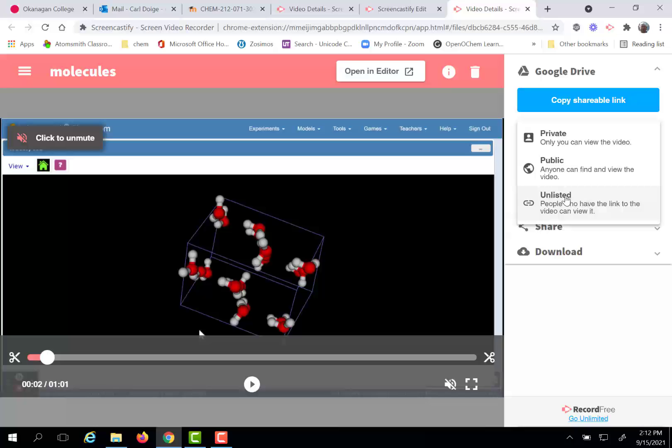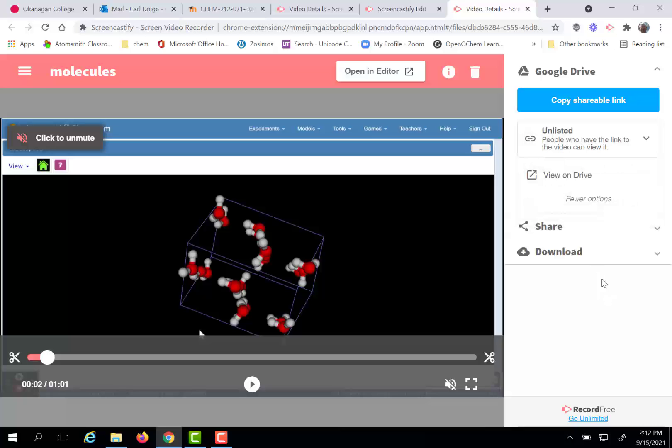So these controls are similar to what we saw in the previous example of how you share. So if you share with anyone who has the link, essentially you're making it unlisted. If you click private, well then you're making it restricted.